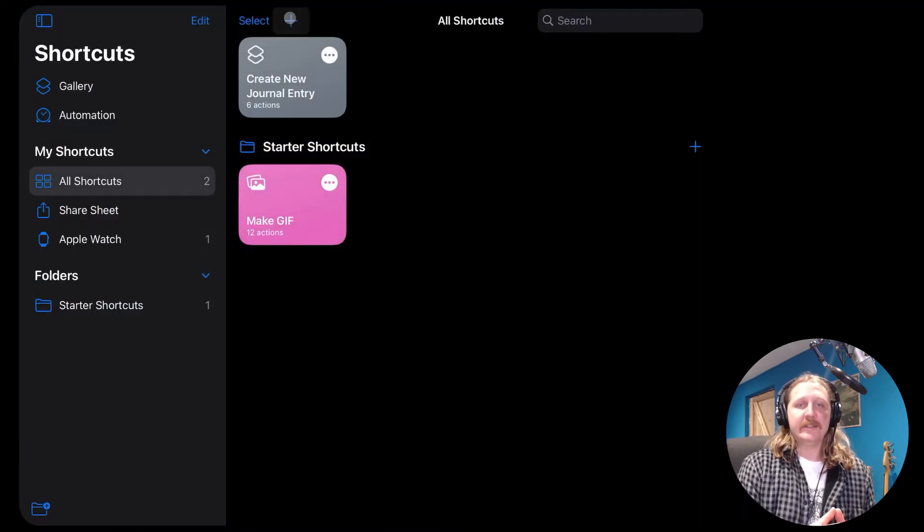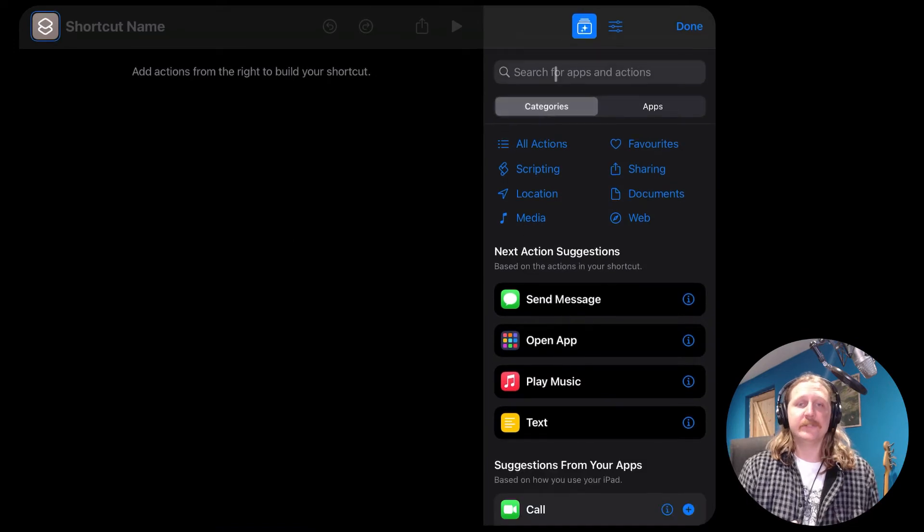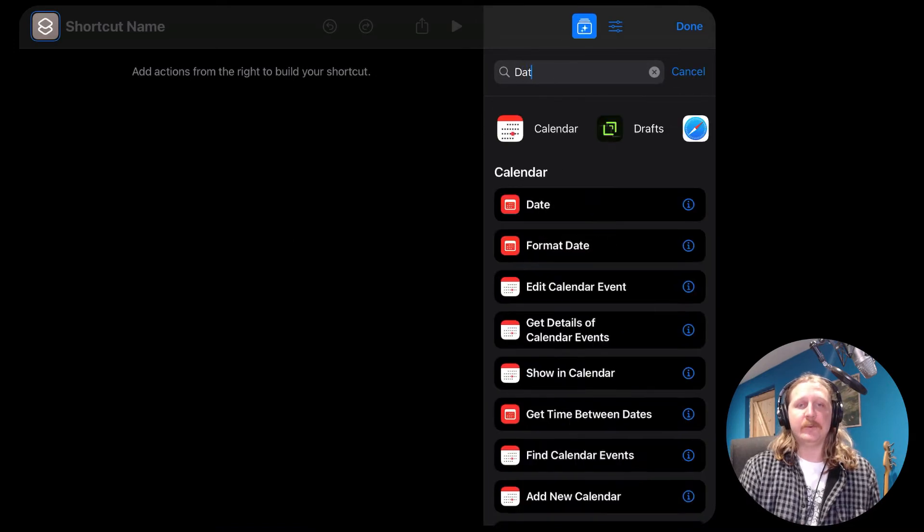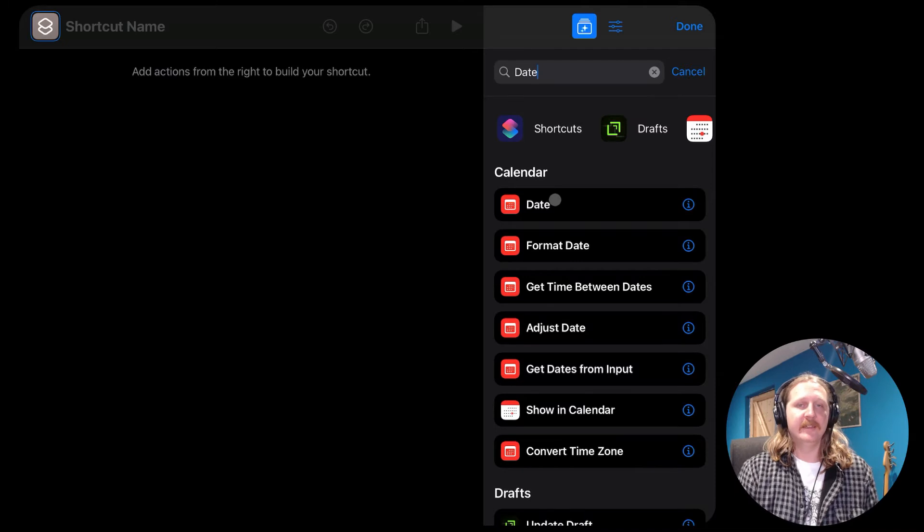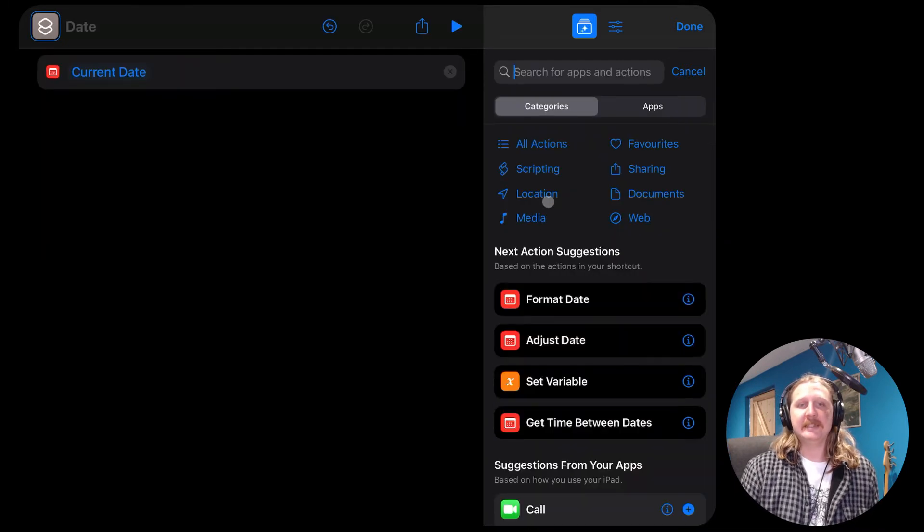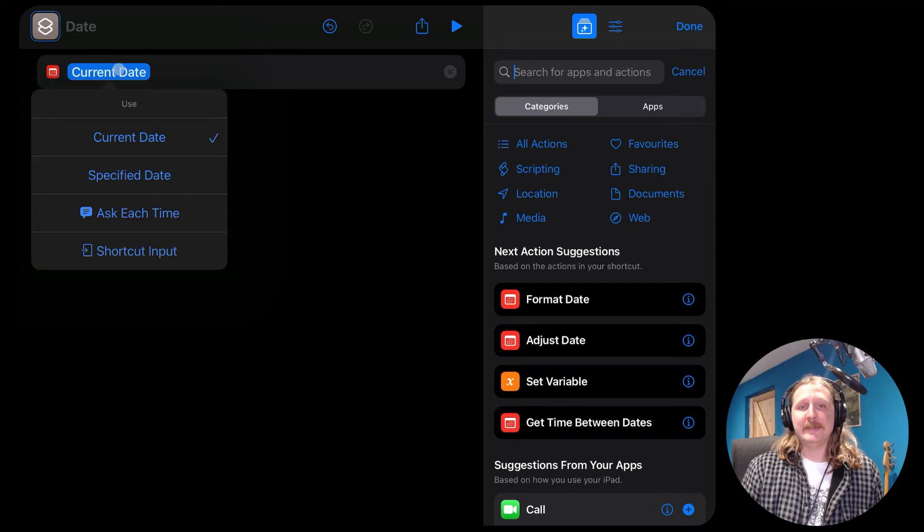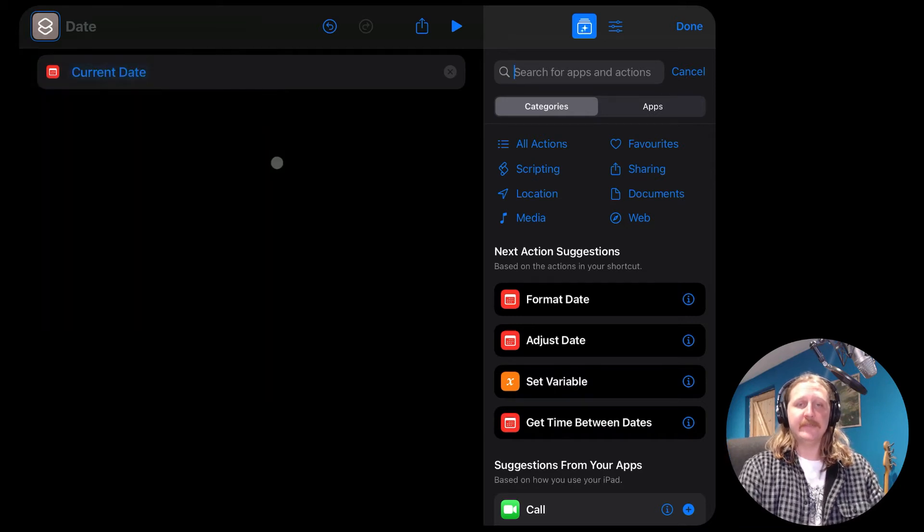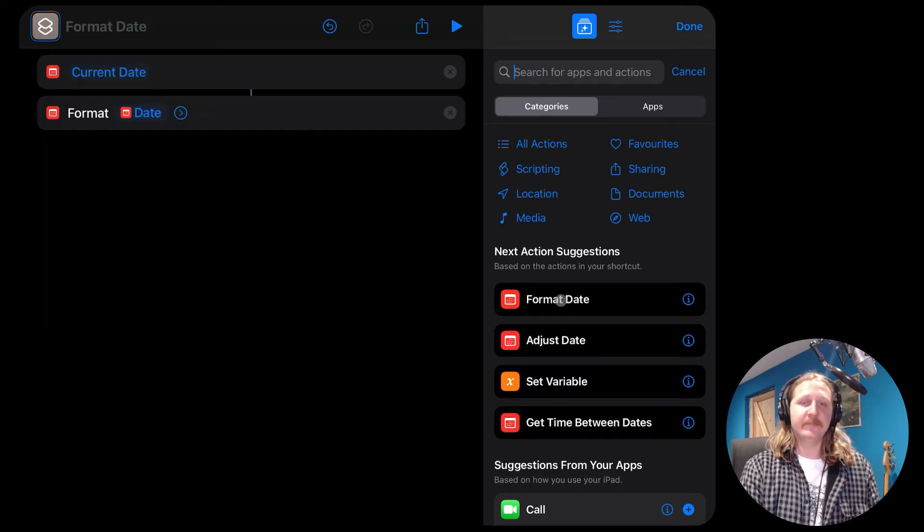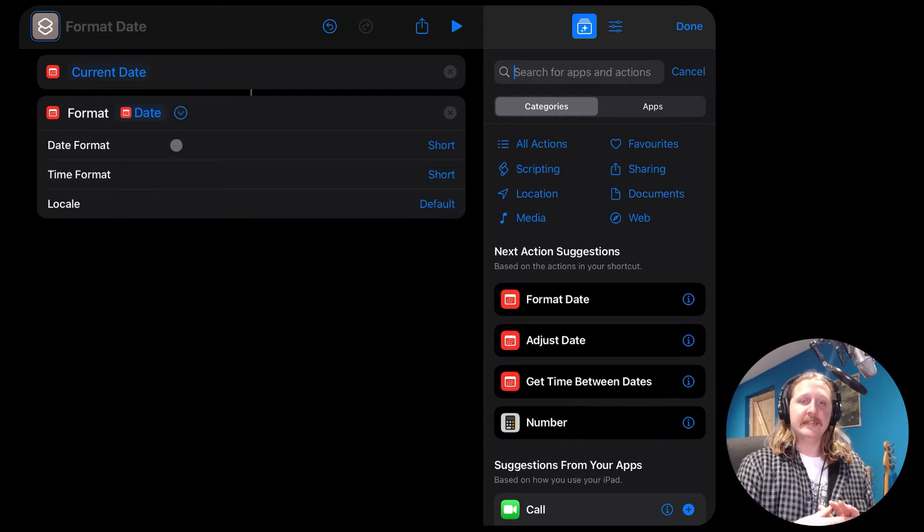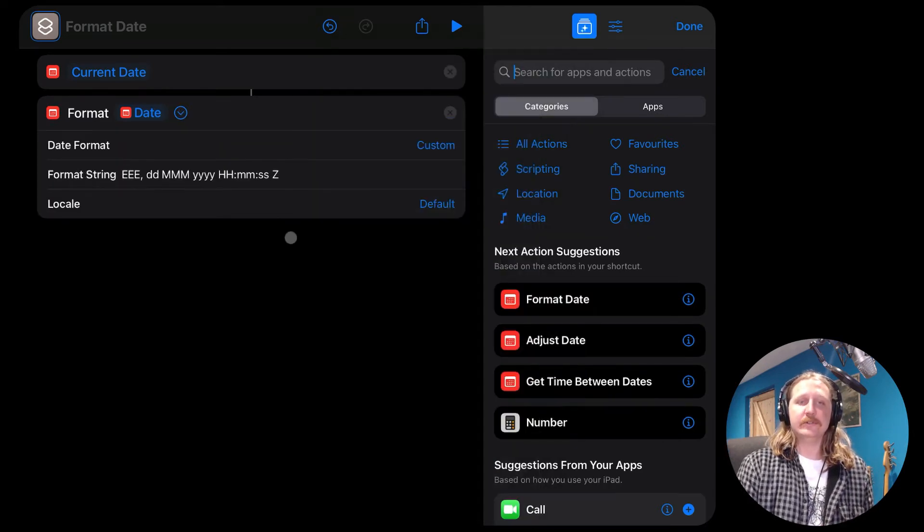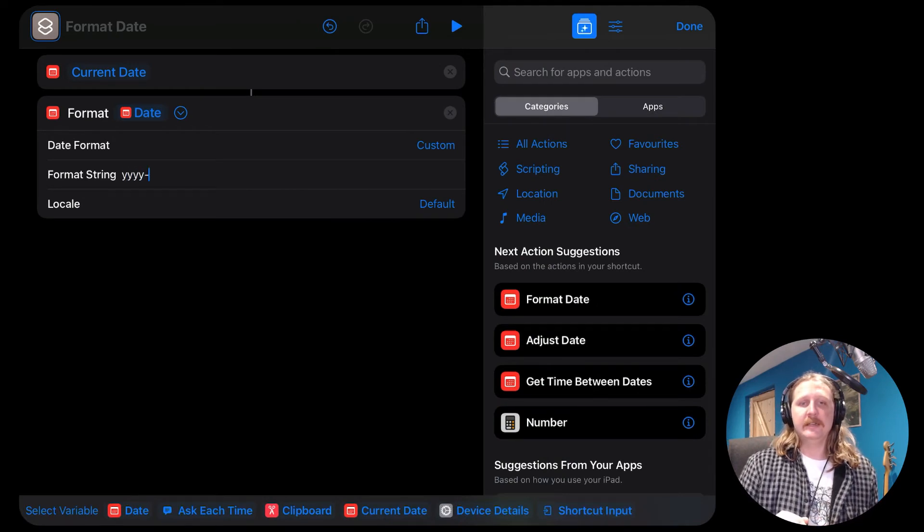We want to add the current date to start. Search for the word date and add the one that just says date. That will automatically be set to get the current date. Now we want to format it. So search for format in the search bar and choose the one that says format date. We're going to want to use a custom format for this.